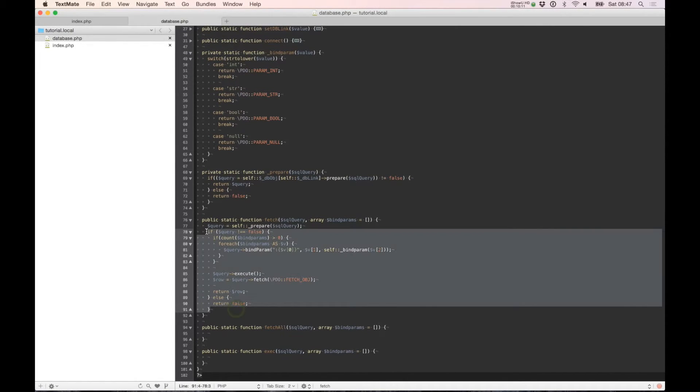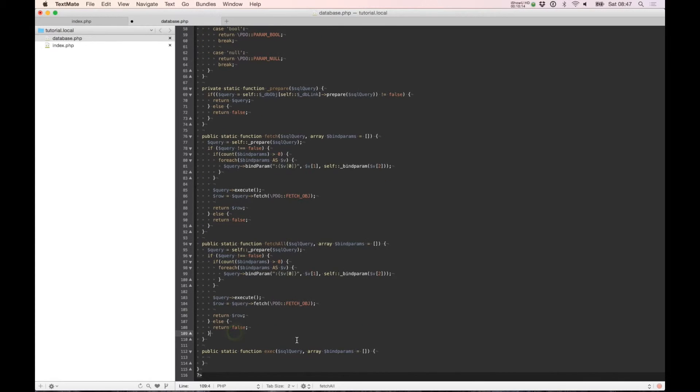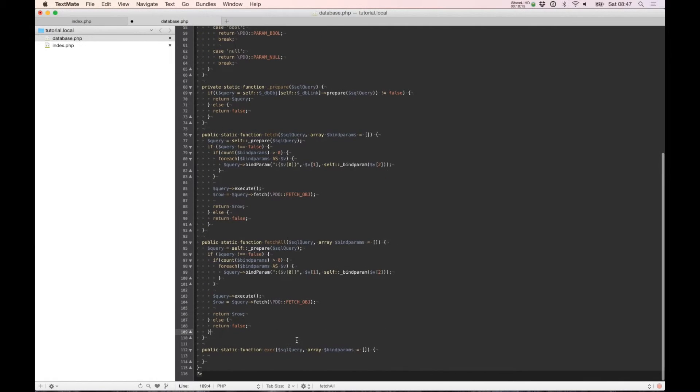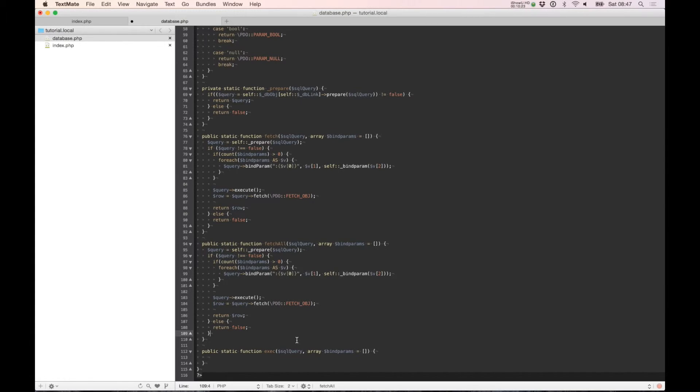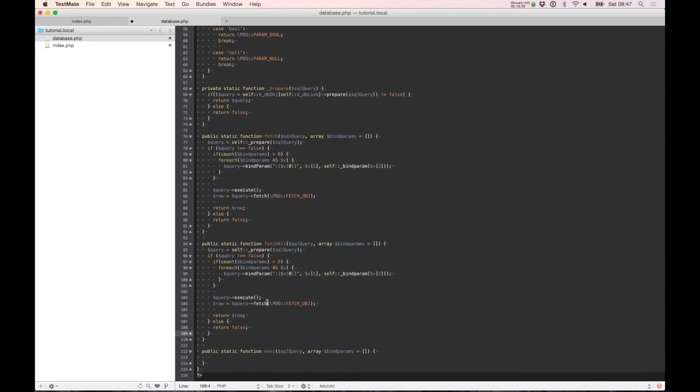So if we need to, we can copy this and insert it as fetchAll. The only thing you need to do is change fetch to fetchAll in the query.